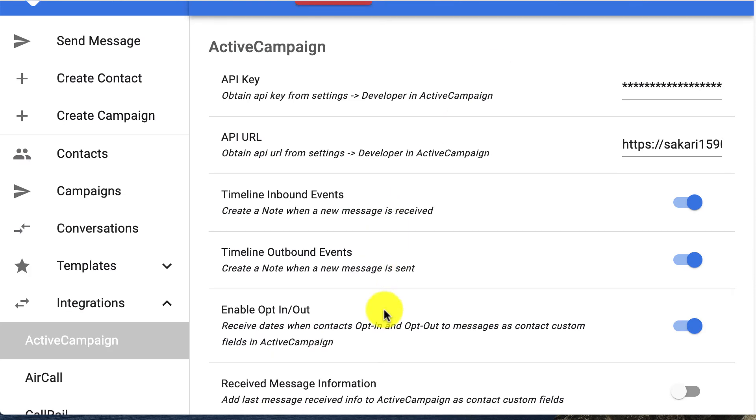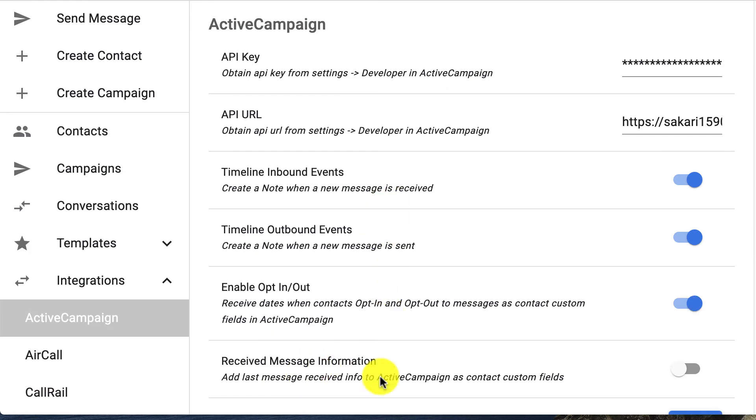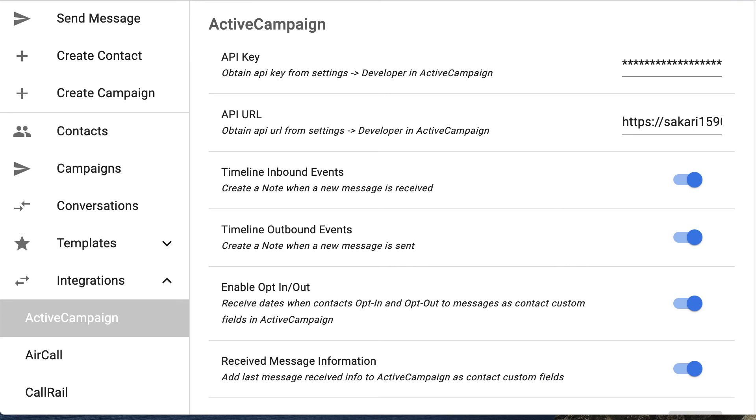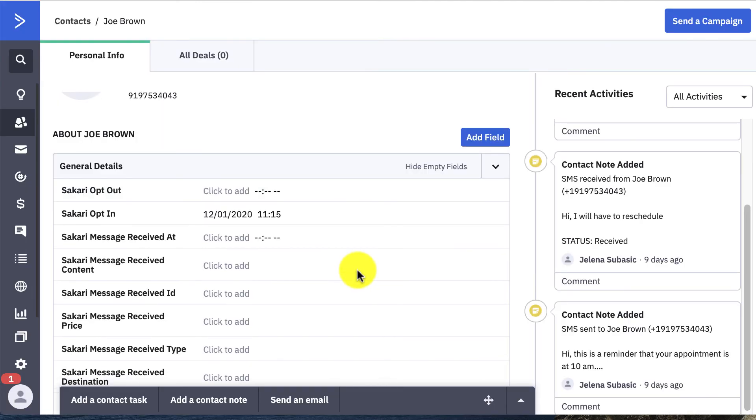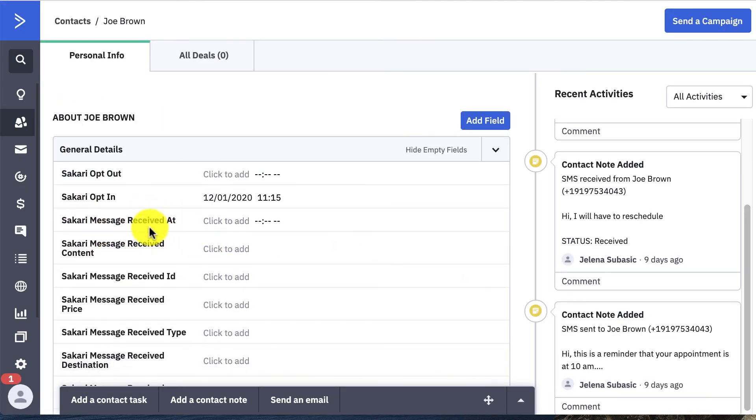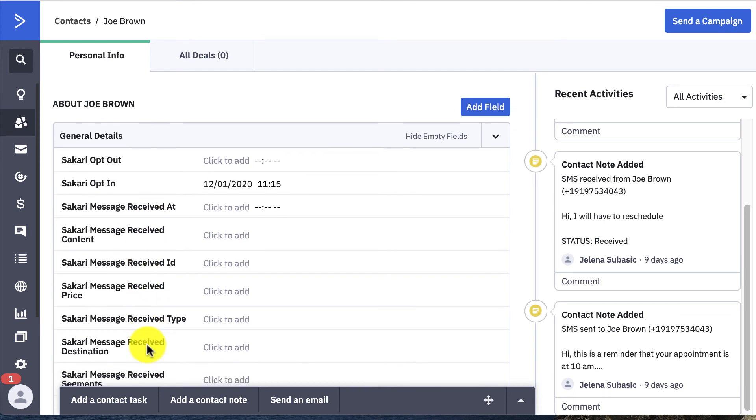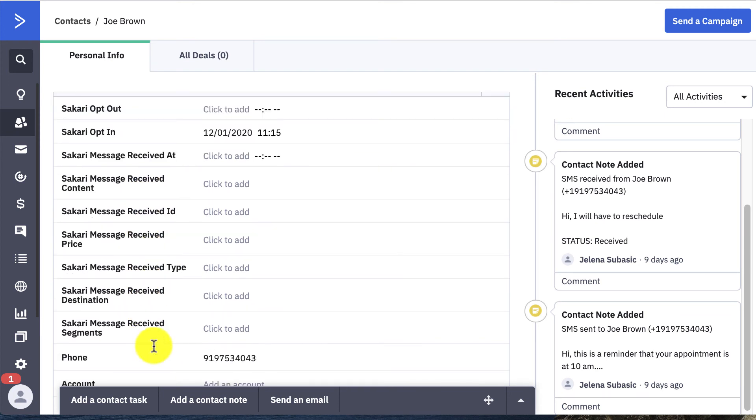And last but not least, you can turn this received message information on for some more in-depth insight on received messages. What this does is create seven additional custom fields inside of ActiveCampaign with just some deeper information on these messages - the price, the received ID, etc.